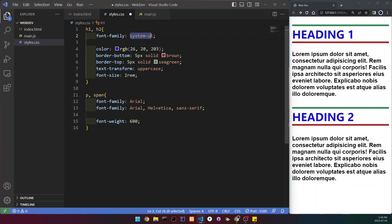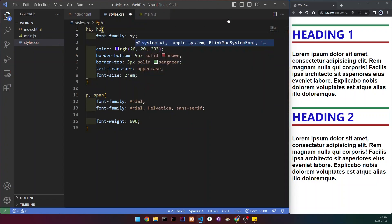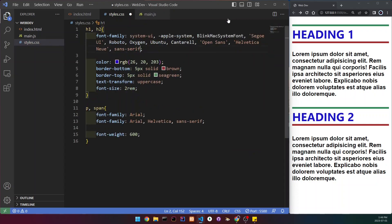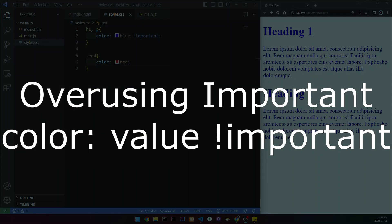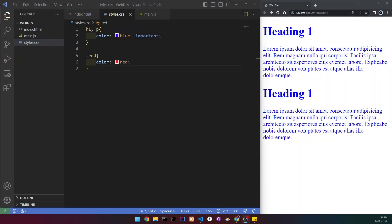Let's try to do it for our h1 and h2 — it was system-ui. We can see all of these fonts listed, and sans-serif is at the very end again because it's one of the default fonts and it's the closest default font to system-ui. Moving on to the last CSS beginner mistake, which is overusing !important.